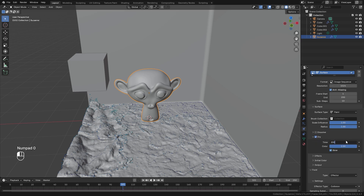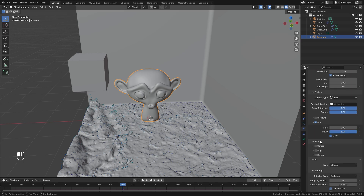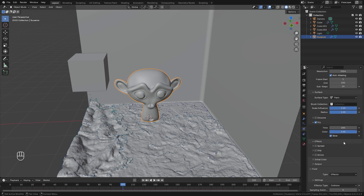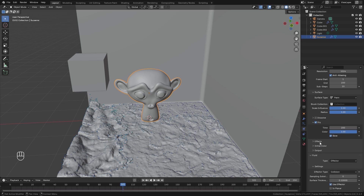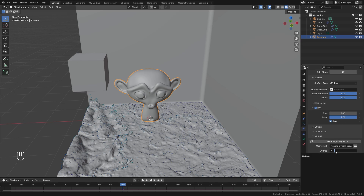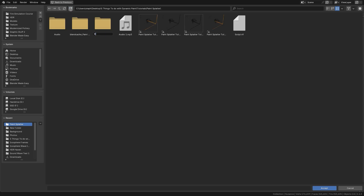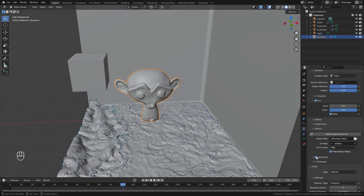Open the Dry section and set the time to 200. This drying effect acts as a mask that can influence the glossiness of the material to make it look like it's actually drying. You can also add spread, drip, or shrink effects here if desired. For the Output panel, select your UV map and set a directory for your images — I'll create a new folder called Monkey Head. Make sure to export both the paint maps and the wet maps.